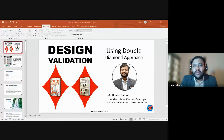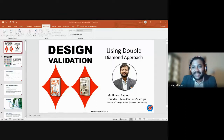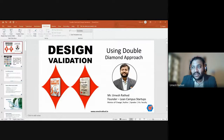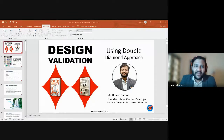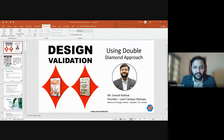The double diamond approach helps you interact with the user — the person who will finally use the product. The first notion we need to break is that we are here to solve other people's problems, and we need to understand exactly what their underlying problem is. Even customers or users are sometimes not clear as to what the problem is, and the double diamond approach actually helps us understand that.